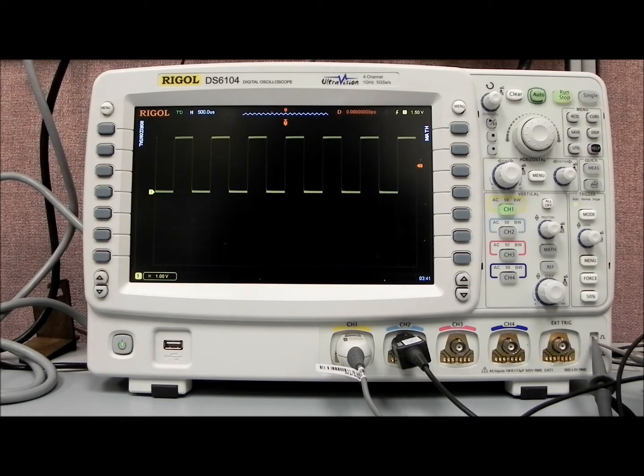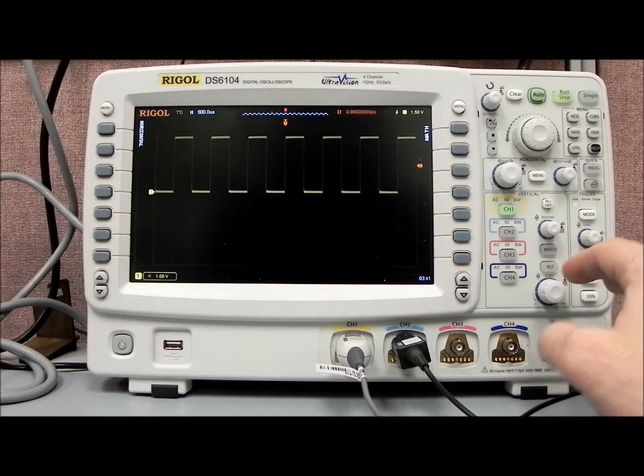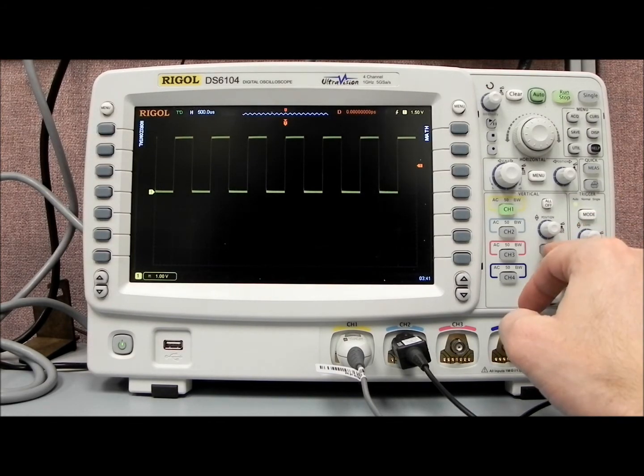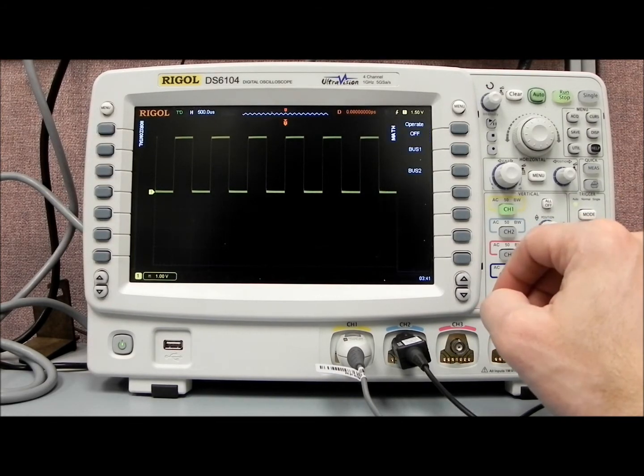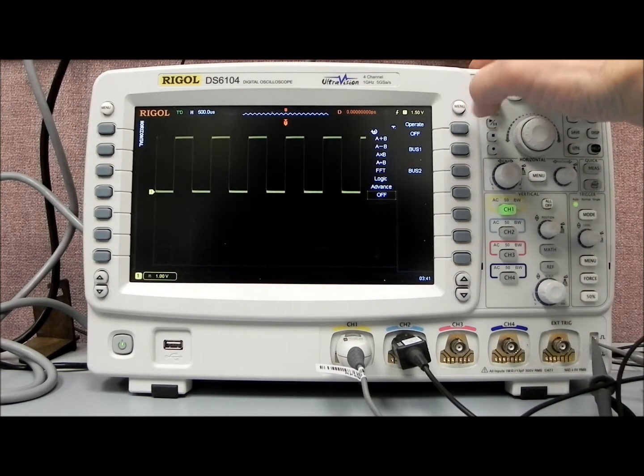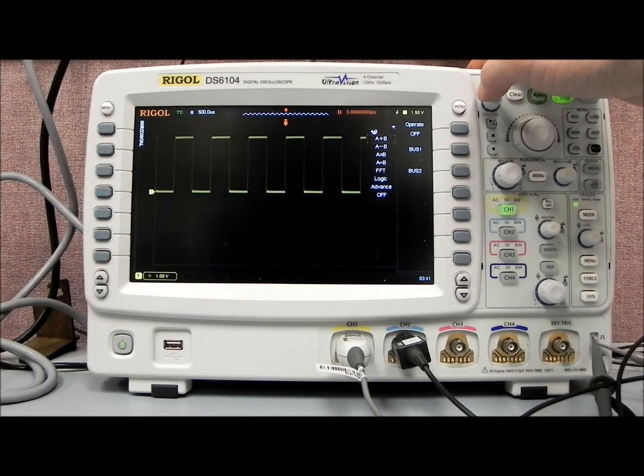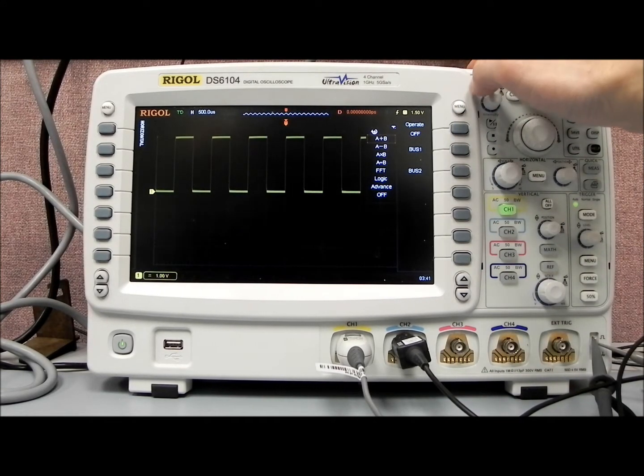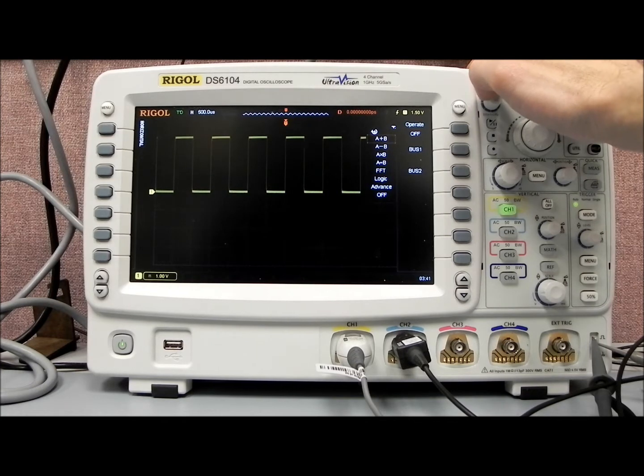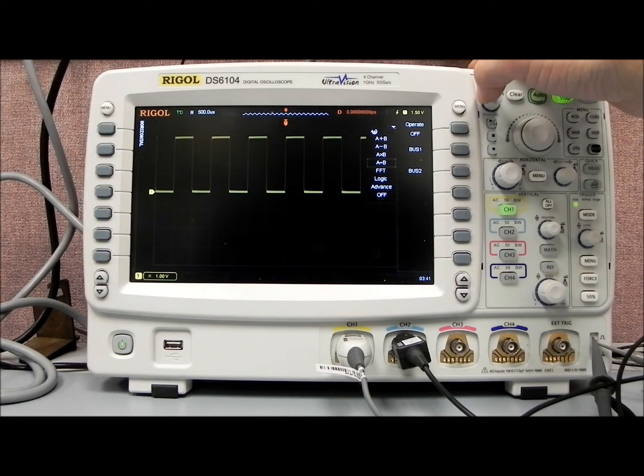And now with the DS6000, I'd like to take a closer look at some of the math functions that we have available. We'll slide out the math menu. Very common to most scopes, we have A plus B, A minus B, A times B, A divided by B.